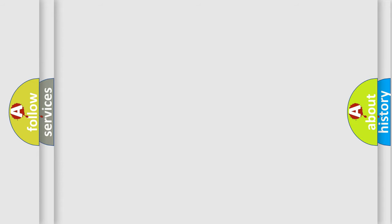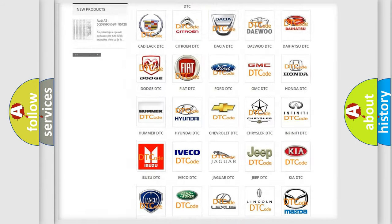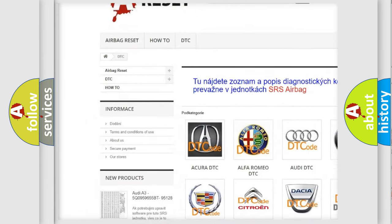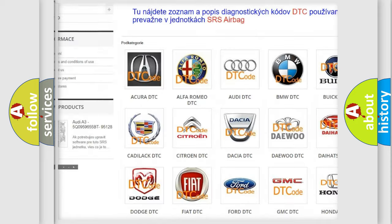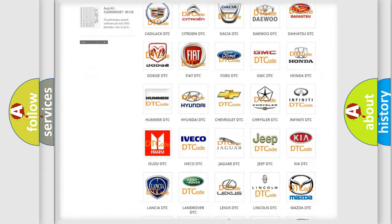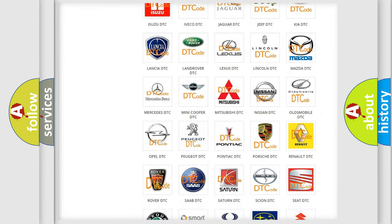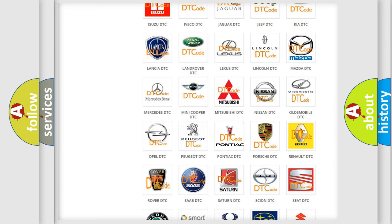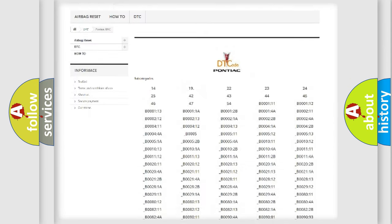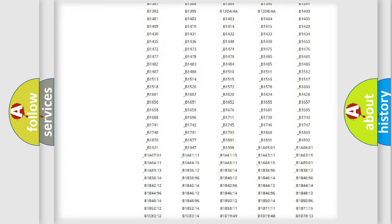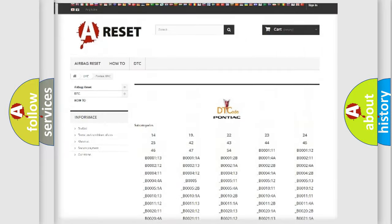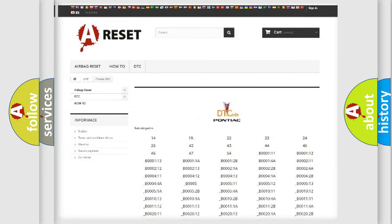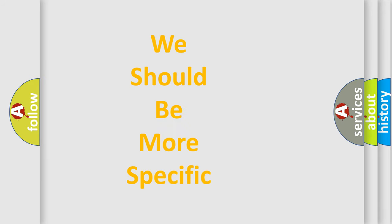Our website airbagreset.sk produces useful videos for you. You do not have to go through the OBD2 protocol anymore to know how to troubleshoot any car breakdown. You will find all the diagnostic codes that can be diagnosed in Pontiac vehicles, and many other useful things. The following demonstration will help you look into the world of software for car control units.